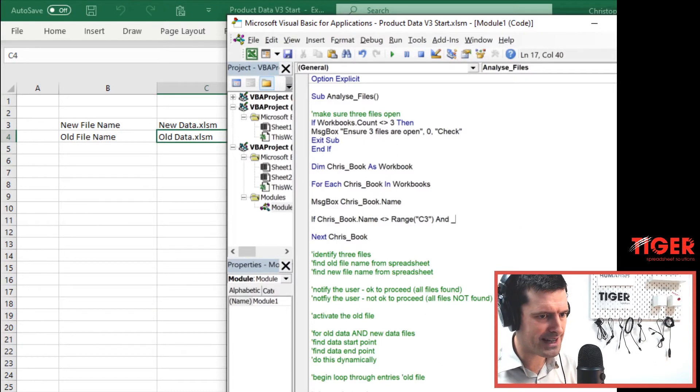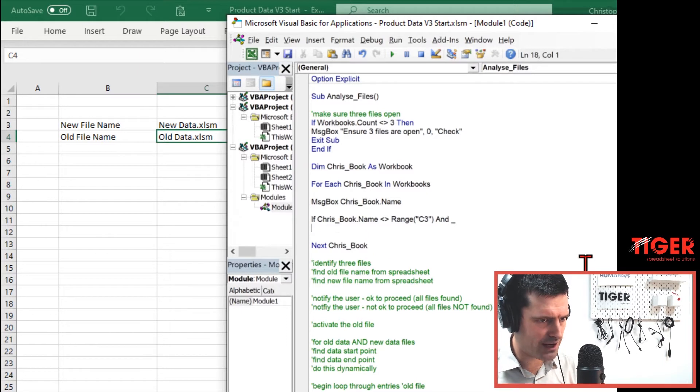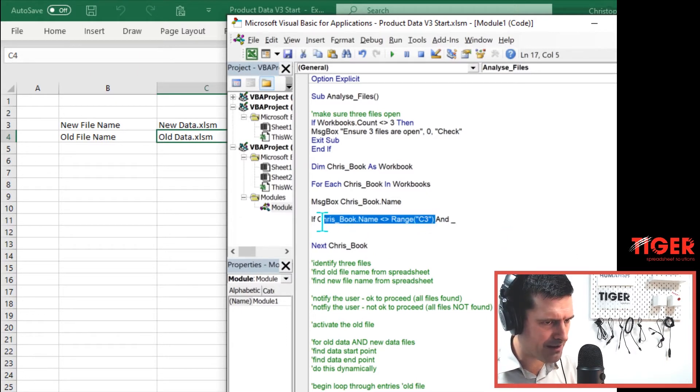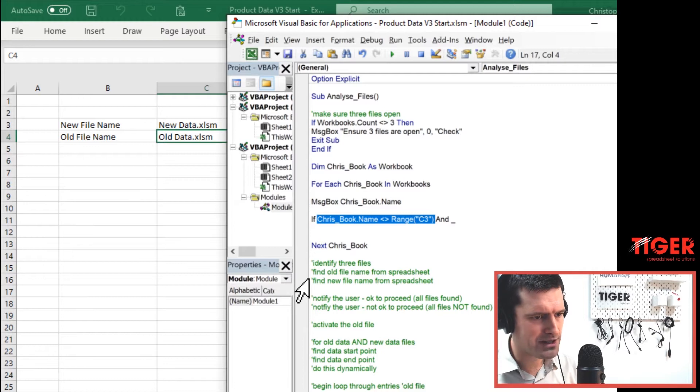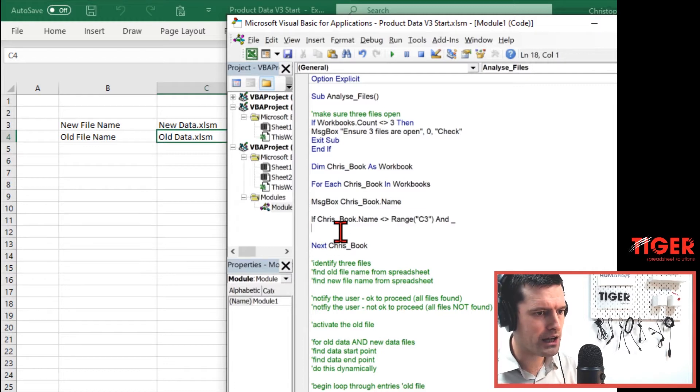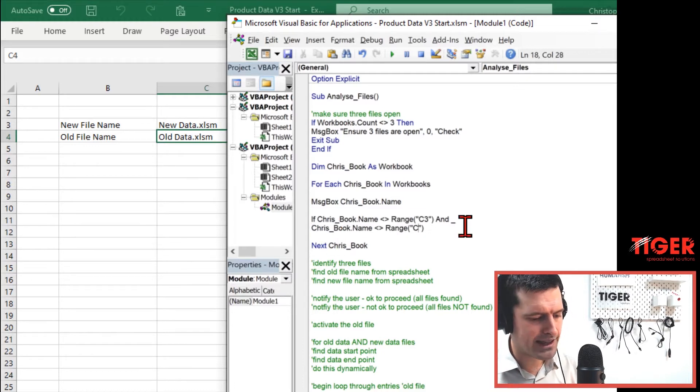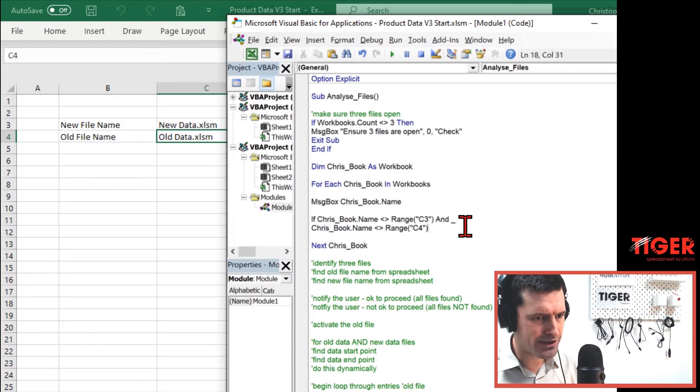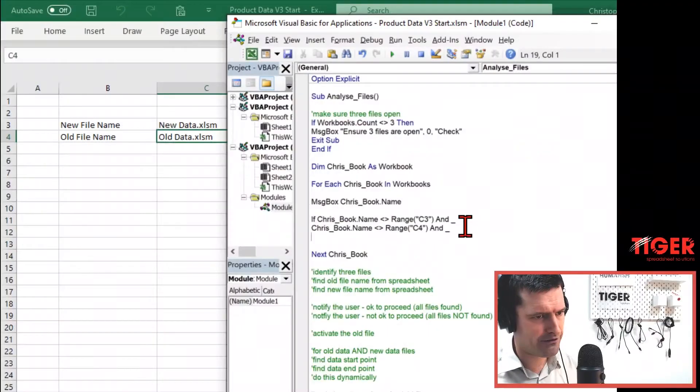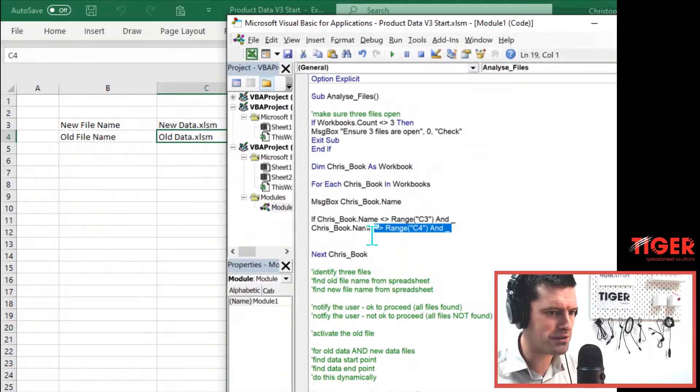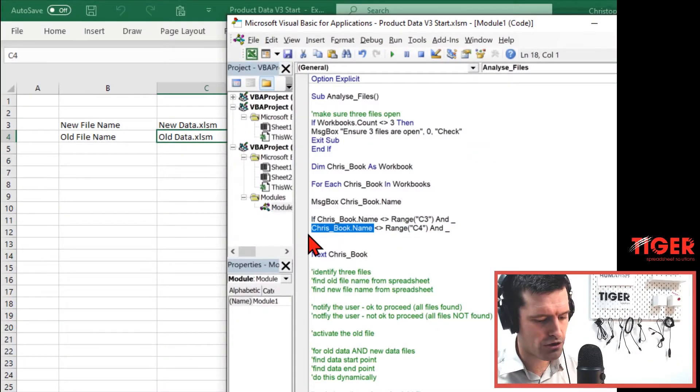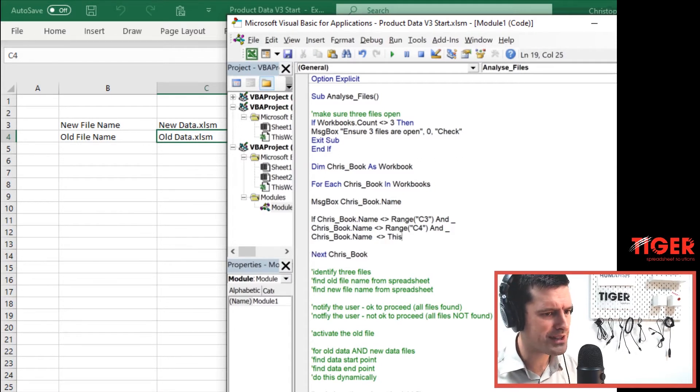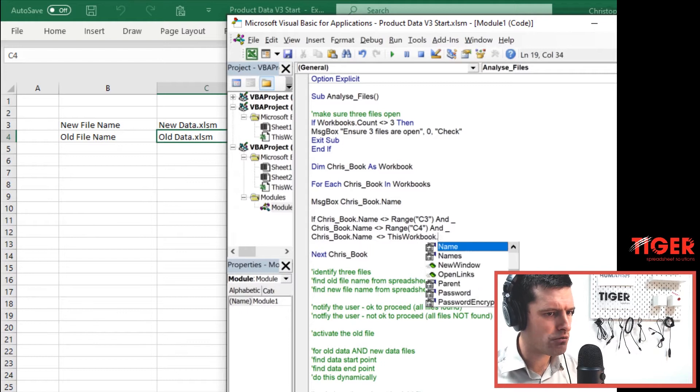So let's go ahead and try to put that together. So we're happy with this cell C3. Then the next condition, well, it's kind of similar. So I'm going to go ahead, copy, paste, control C, control V on the Windows PC. And then we need a third statement. Now this one is maybe more interesting. We want to say if the name of the file is not the name of this file, the file that we're currently working in, the file that the code lives in. How do we do that in Excel VBA? Well, I'm going to take chrisbook.name, control C, control V, and then does not equal this workbook, this workbook.name.